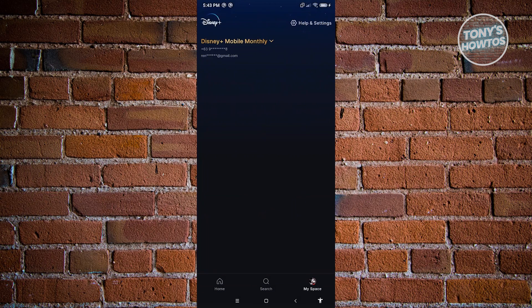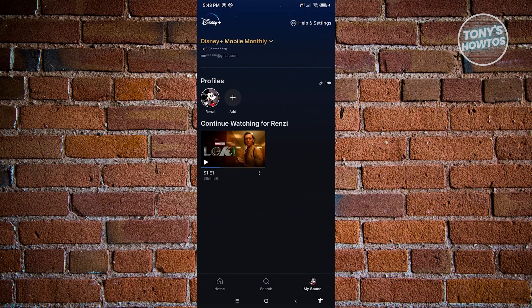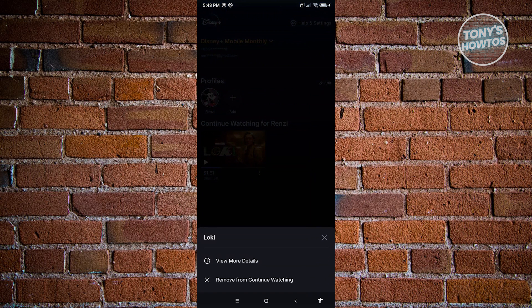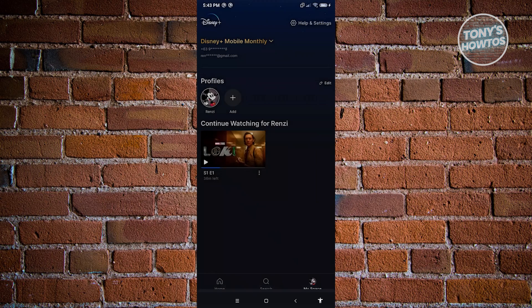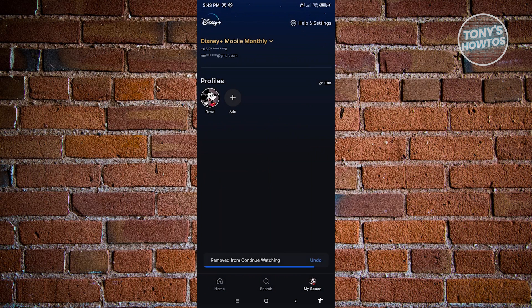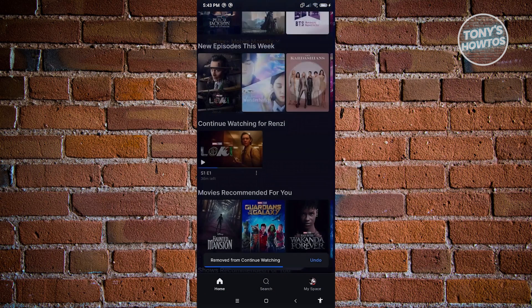Now also, if you go to my space here, you'll also be able to see the continue watching section as well. So if you click on the three-dotted icon again, you should see the remove from continue watching. Clicking on it should remove that.